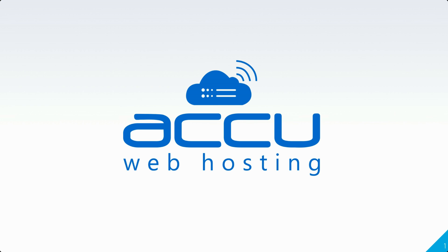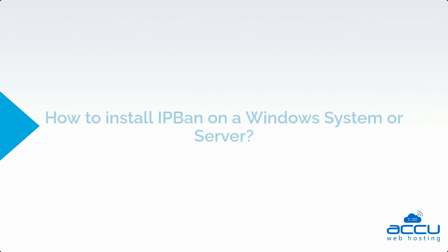Welcome to the AccuWeb Hosting video tutorial. Today, we will see how to install IPBAN on a Windows system or server.